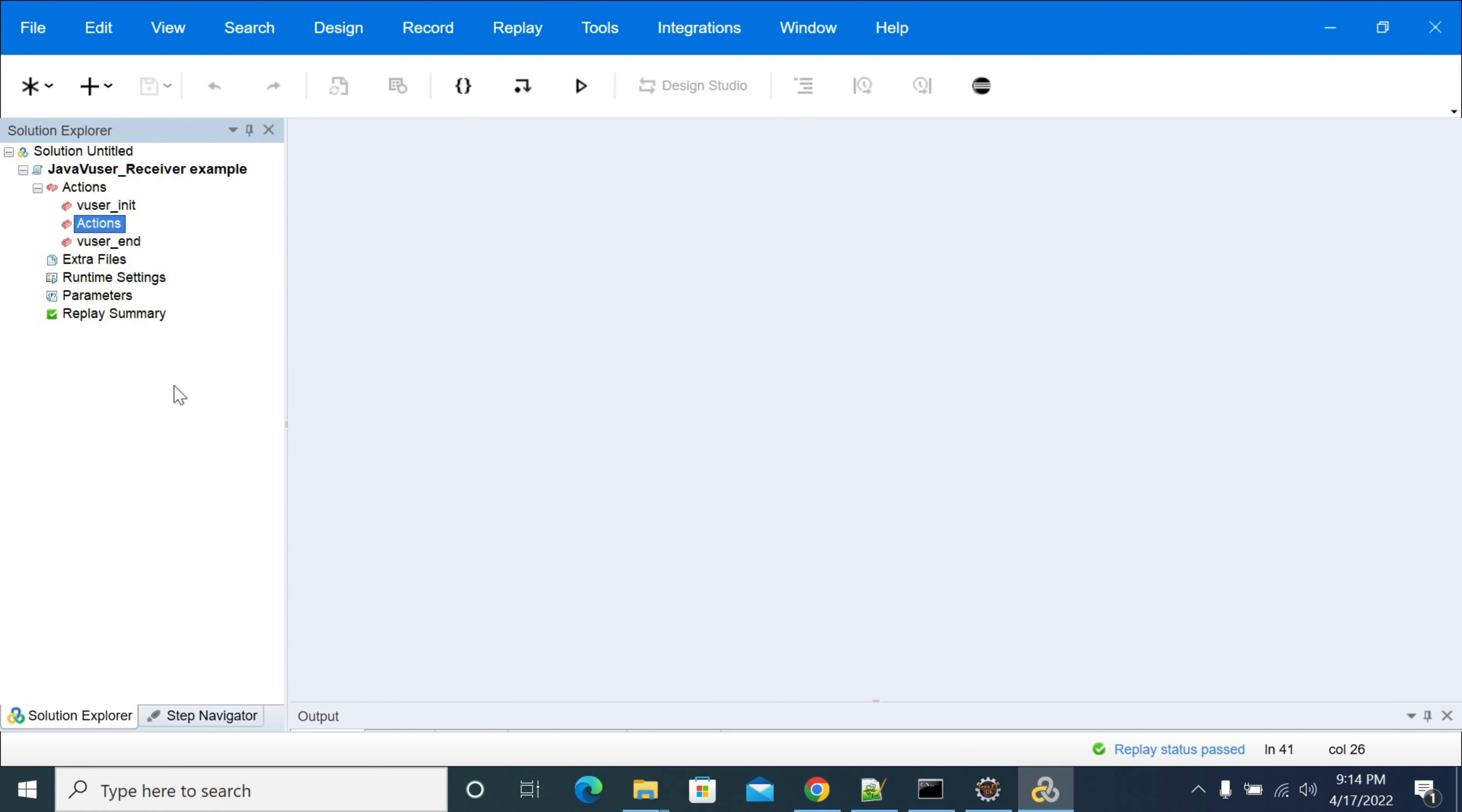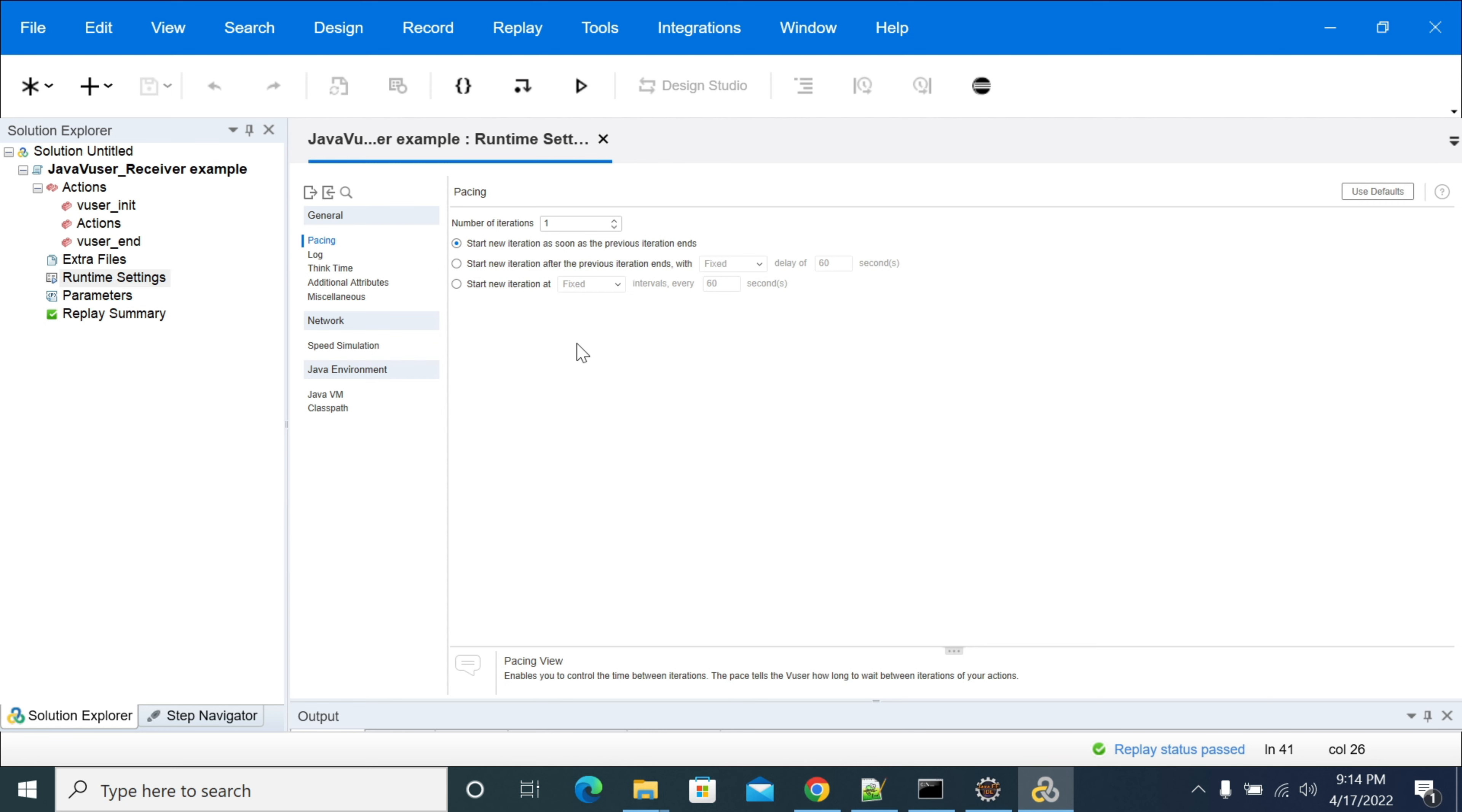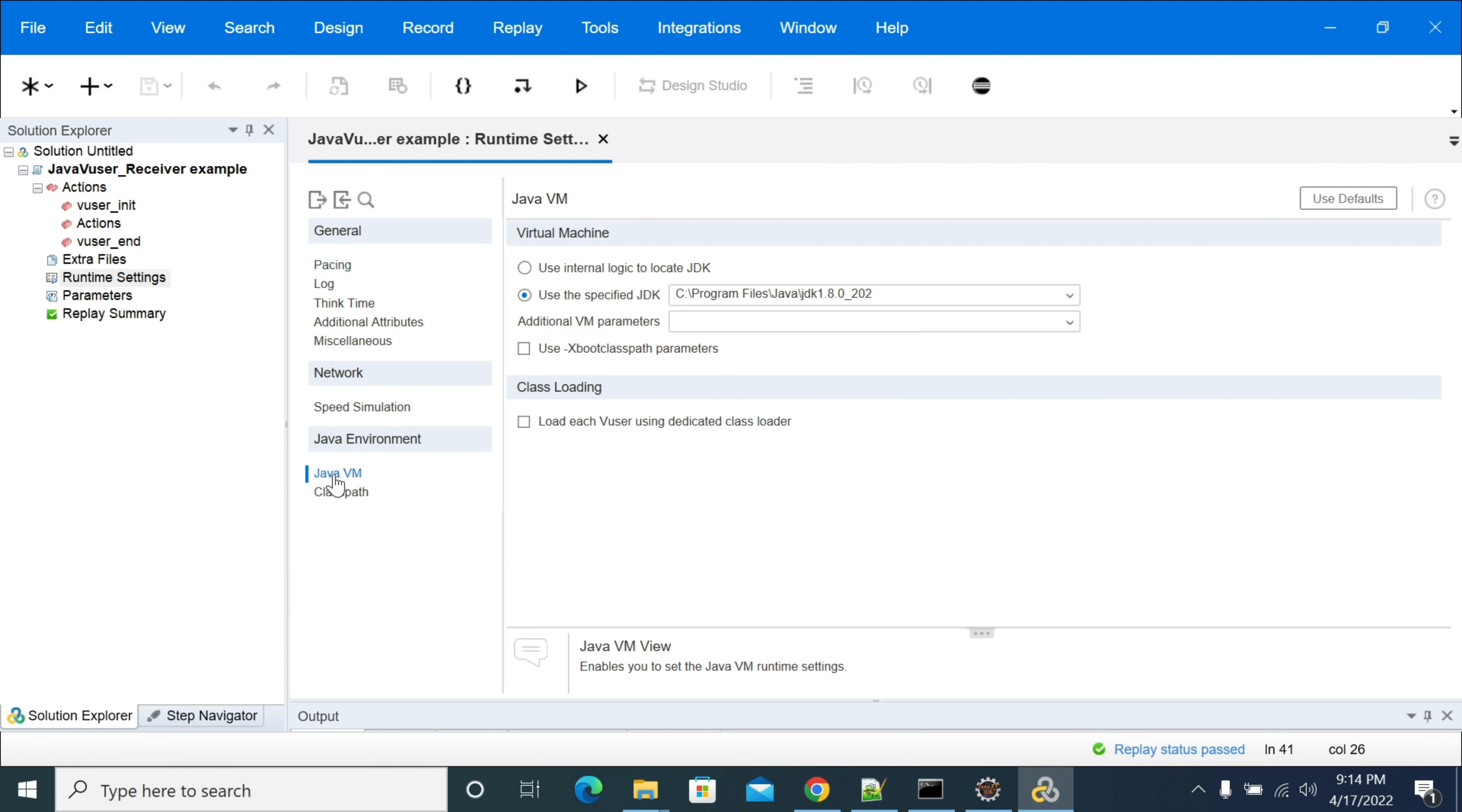Hi everyone, in this video we will see how to add your external JAR in Java user script in LoadRunner. You need to create your script first, then you need to open runtime settings. In runtime settings you will have an option of Java VM.